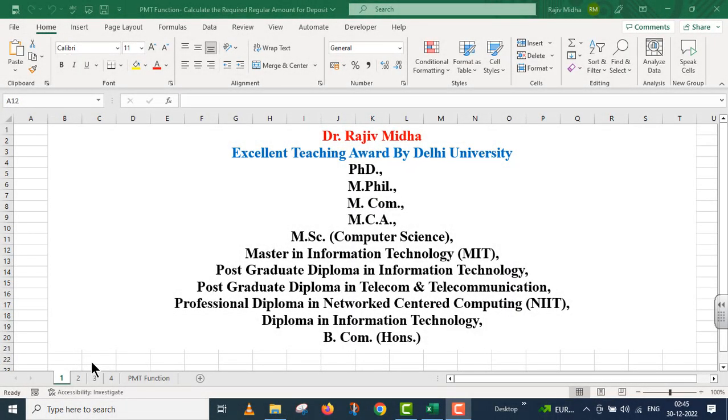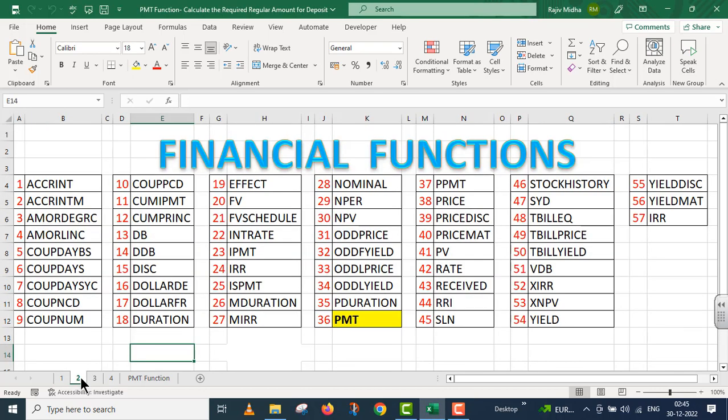Welcome to my class. In Microsoft Excel, there are a number of financial functions available. Here is a list of all the financial functions. All functions listed here are discussed in separate video lectures.